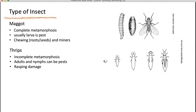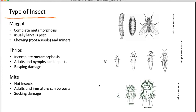Thrips go through incomplete metamorphosis — the immatures look very similar to the adults, and all stages can be a pest. They feed by rasping: they scrape away at the leaf and then feed on the fluids that come out of the wound they created.